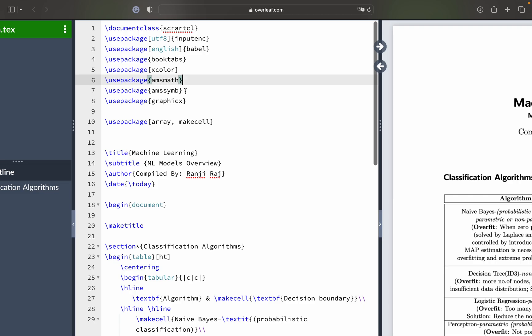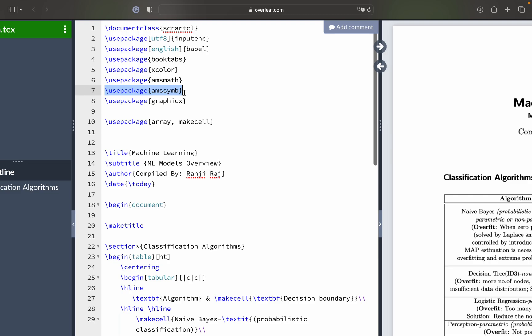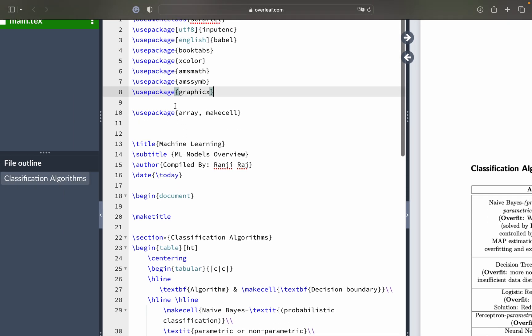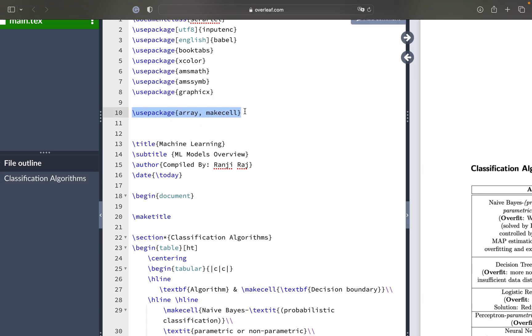amsmath is for mathematical symbols and has an extended symbol list. graphicx is for inserting images — right now we are not inserting any images, but there can be some dependencies between packages when they get updated. Then there is a special package called 'array' and 'makecell', which I will explain when we look into the columns and the entries we put into them.